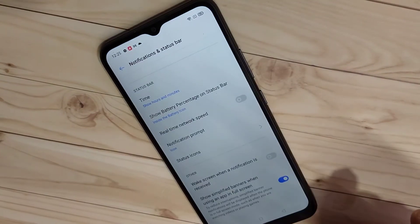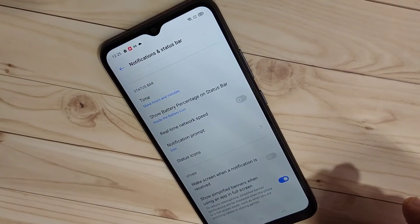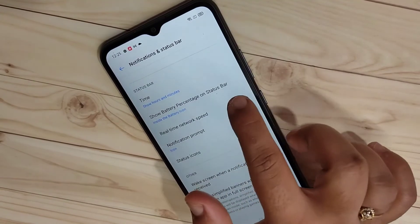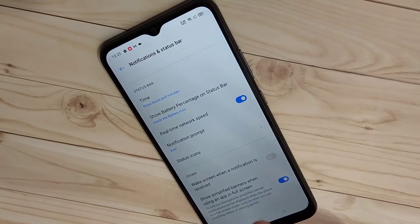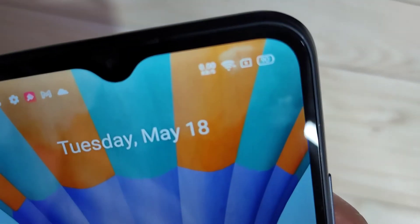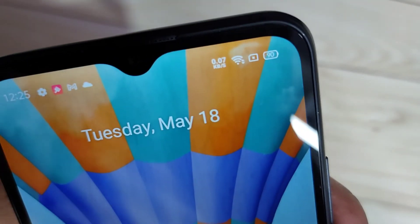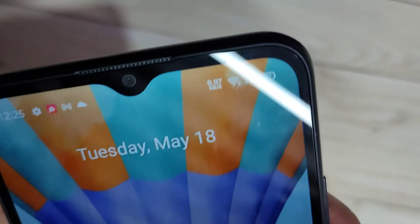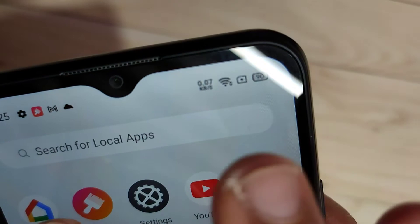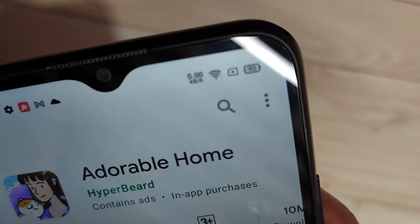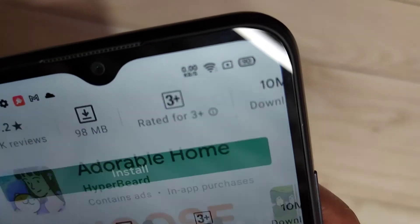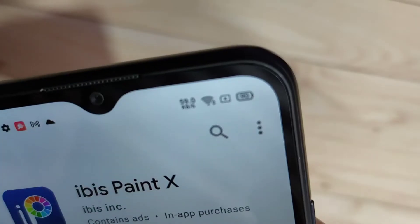If you turn it off, the internet speed indicator is hidden from the status bar. Turn it back on and you can see — simply, without any third party application — the internet speed indicator appears on the status bar. When you browse anything you can see it change.